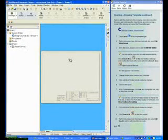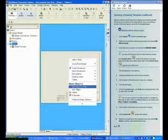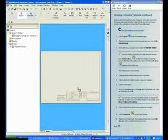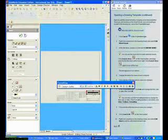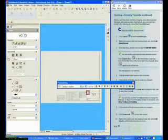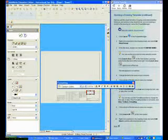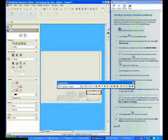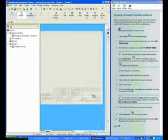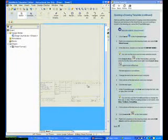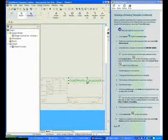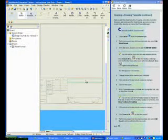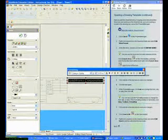Right-click in the Sheet Format area and select Edit Sheet Format. There are two modes in SOLIDWORKS Drawing: Sheet Format and Sheet. Double-click on the Company Name text and enter your company name. In this case, I entered SOLIDWORKS Corporation. Zoom in on the text. Notice how the text does not fit in the block.